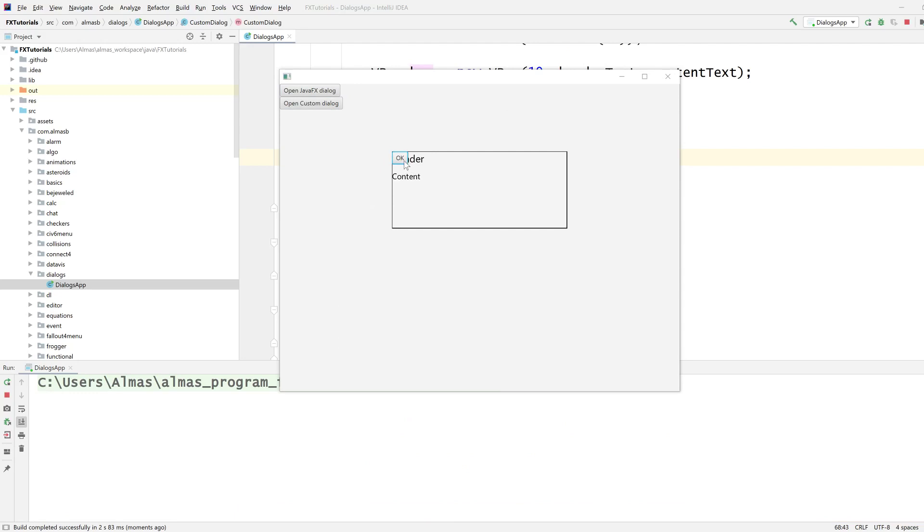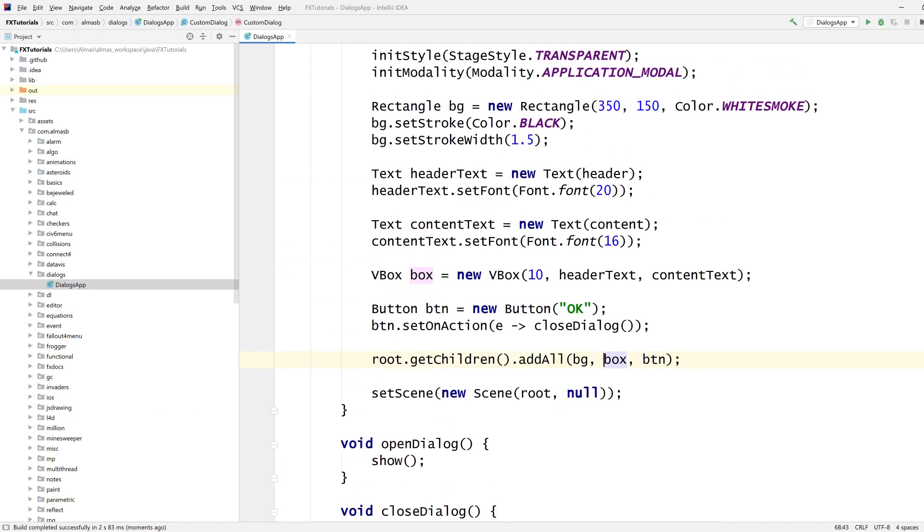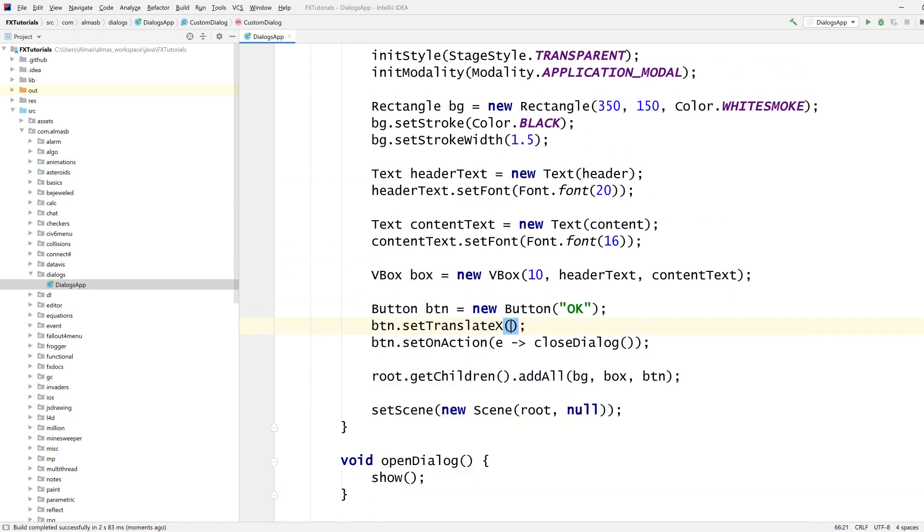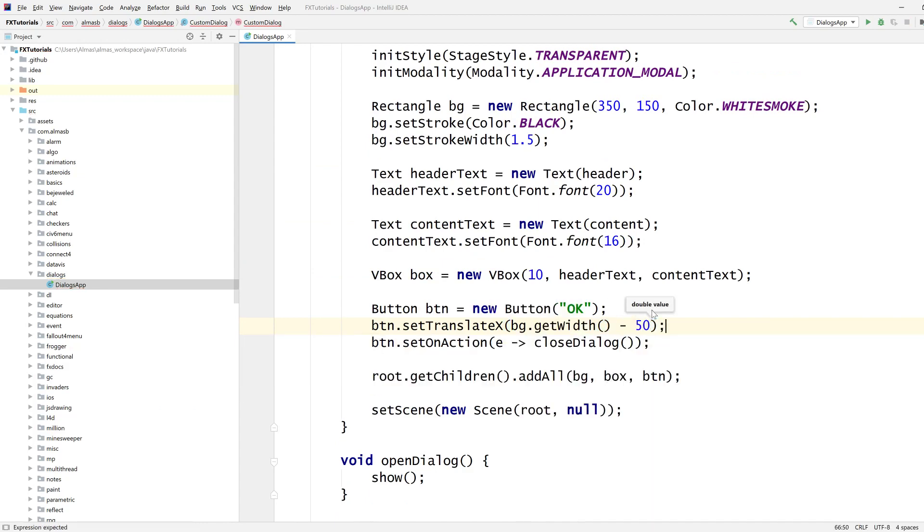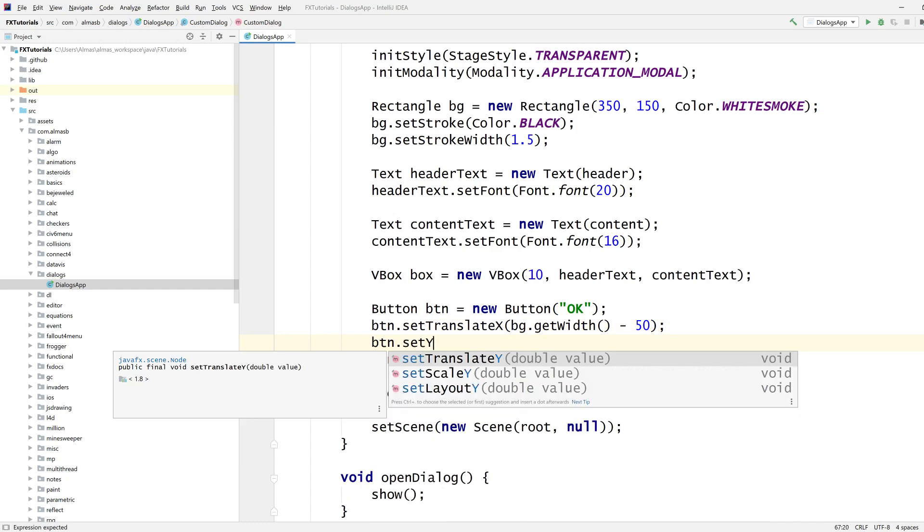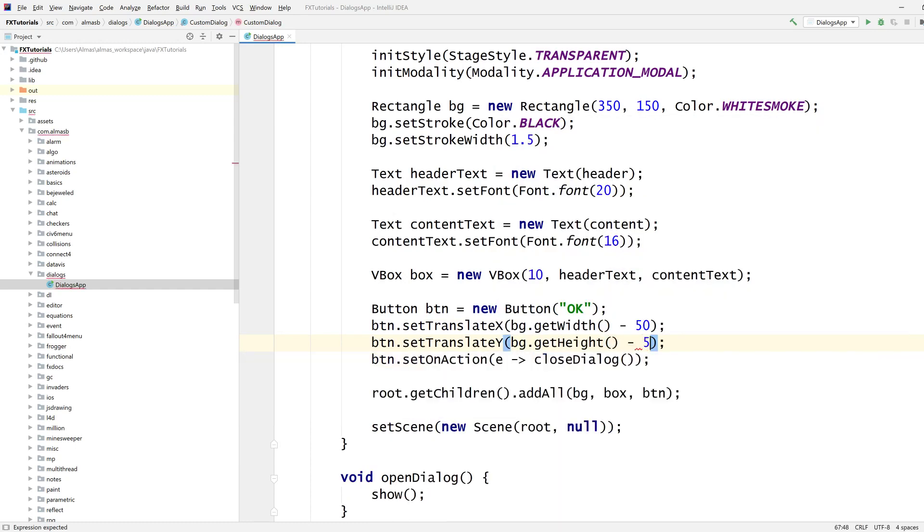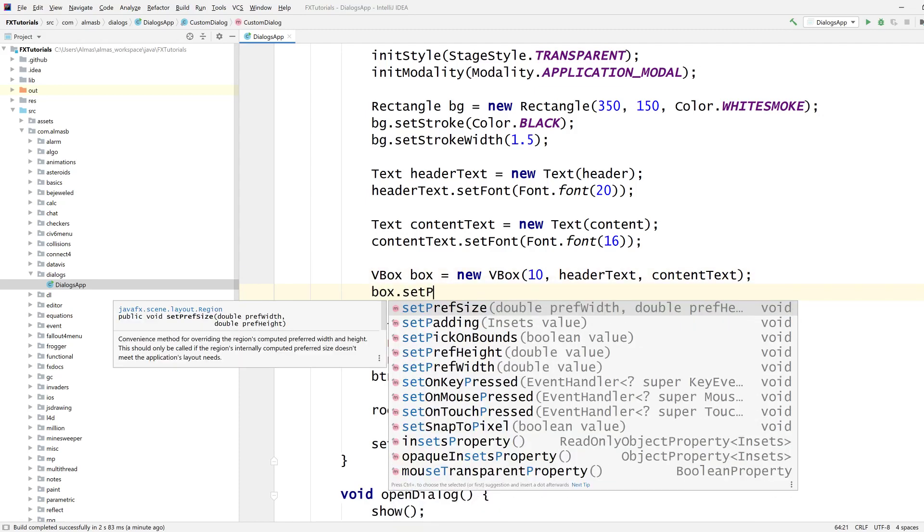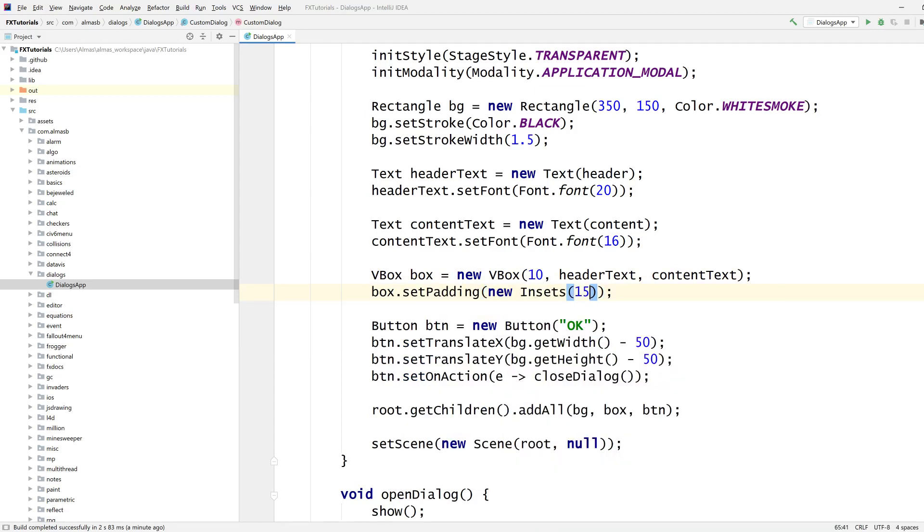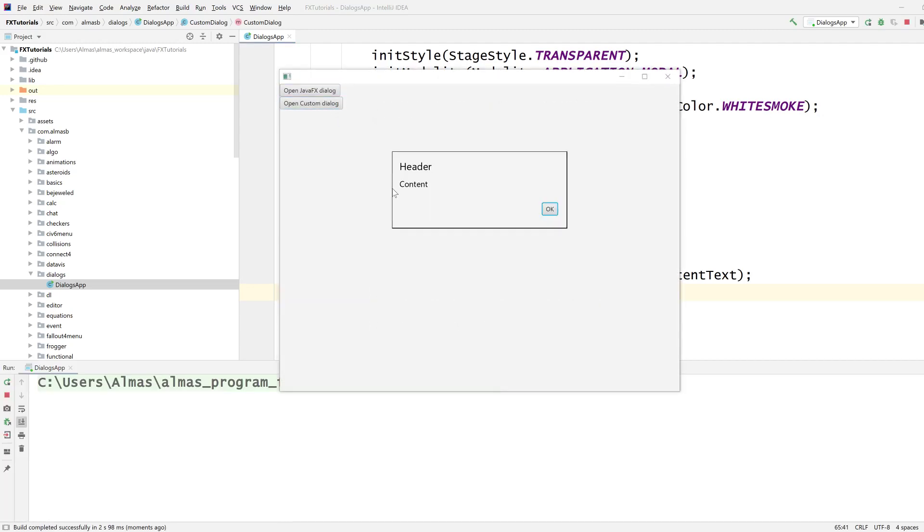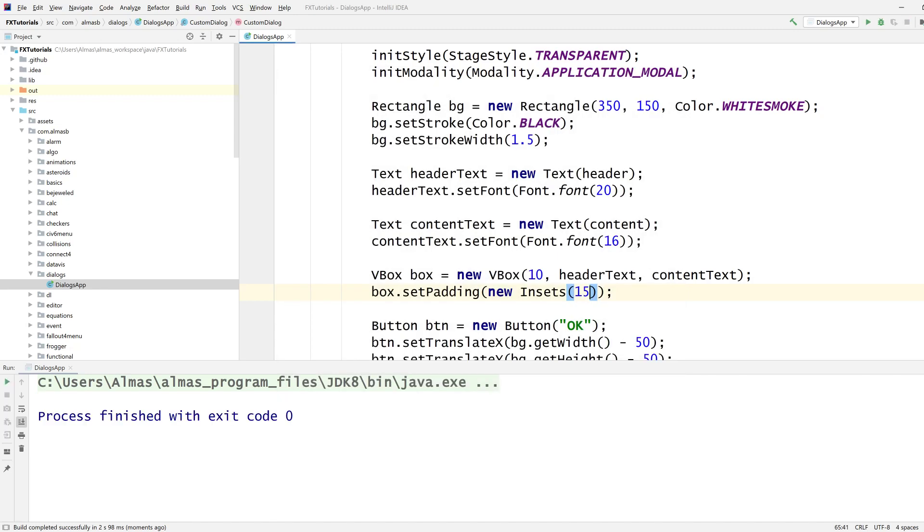And then we're going to position the button over here, and then somewhere in the middle, the header and the content. So, the button needs to go, translate x, background width, minus 50. So, it's going to be bottom right. And, height, minus 50, let's go with that. Set some padding to our vertical box. That should offset it slightly. That's not too bad. It's okay, actually. It's not very complex.